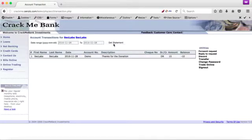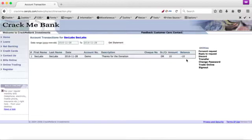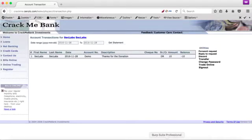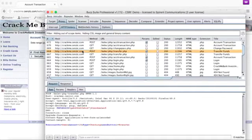So I see that ten dollars was transferred to demo and the current balance is minus ten dollars. So how would an attacker take advantage of this scenario?